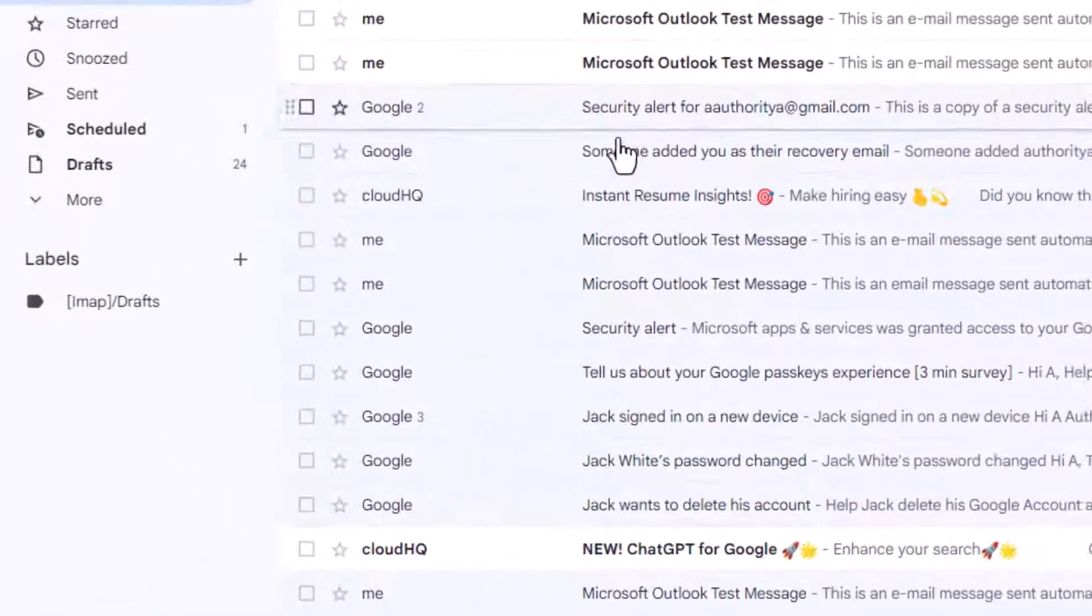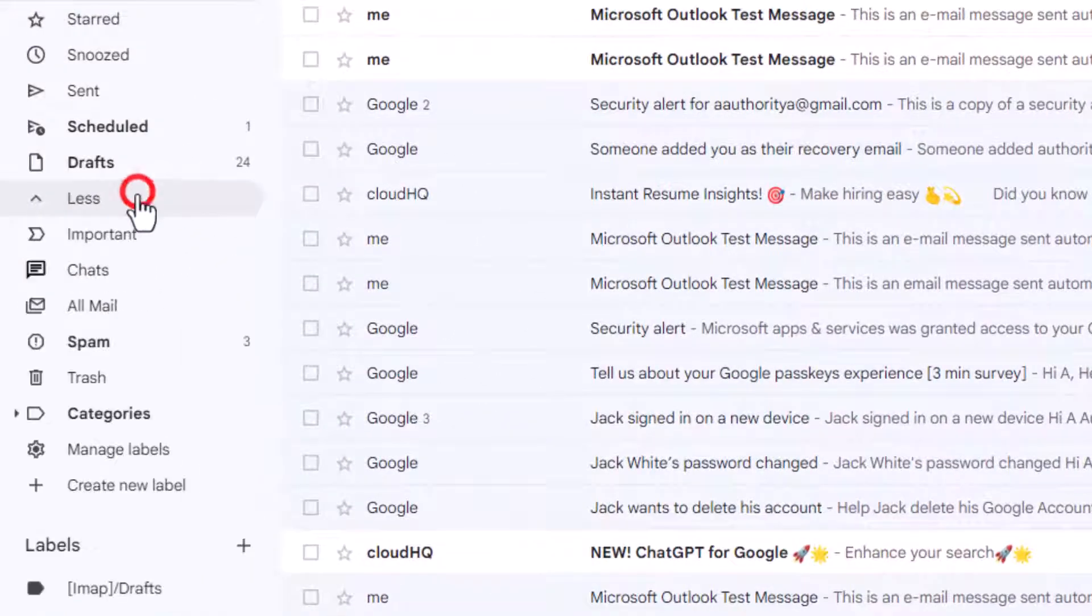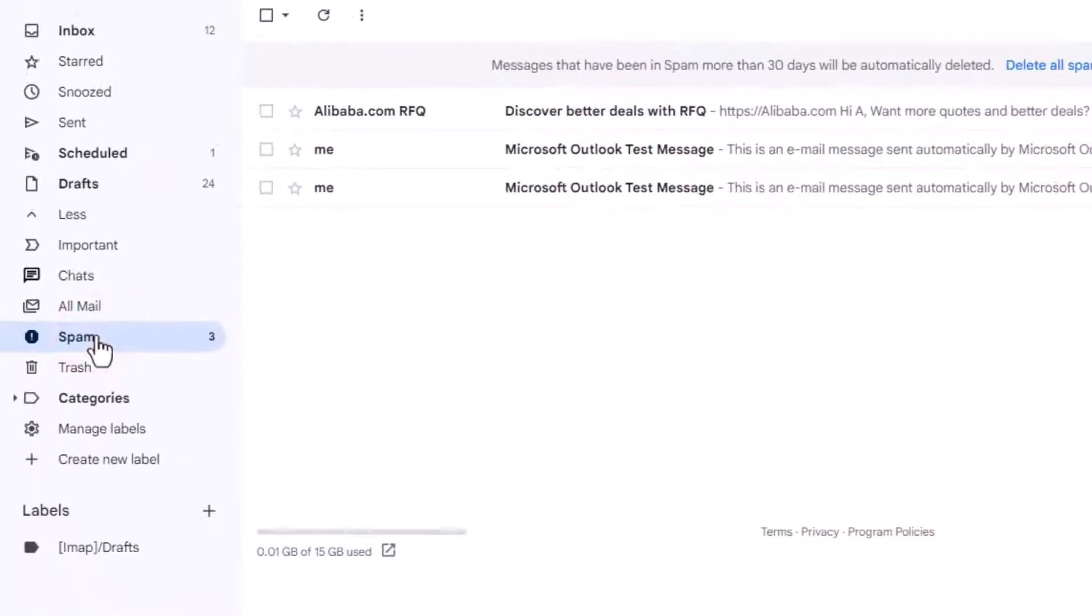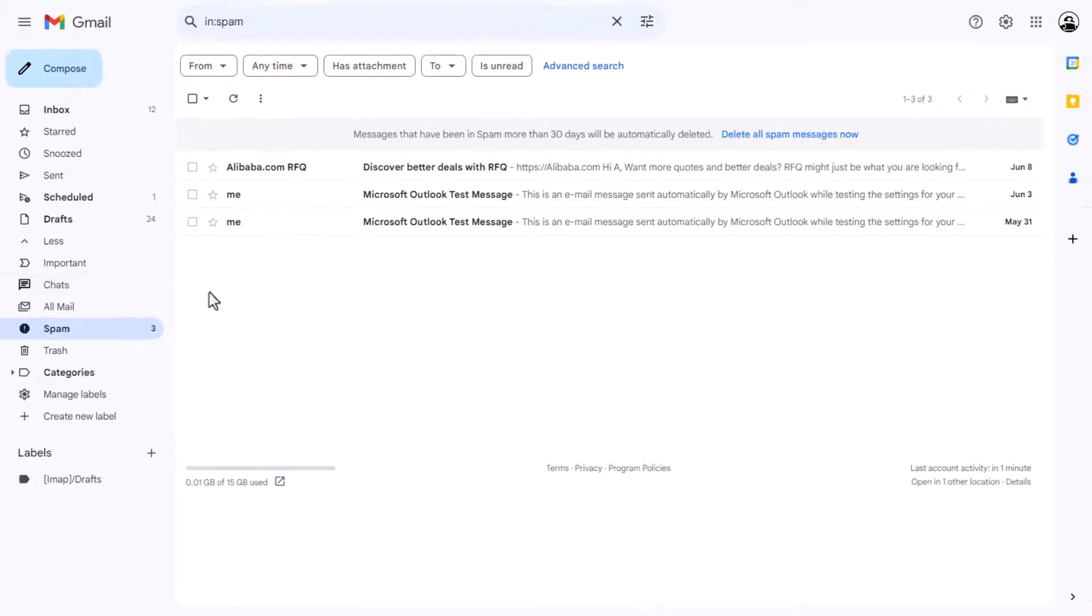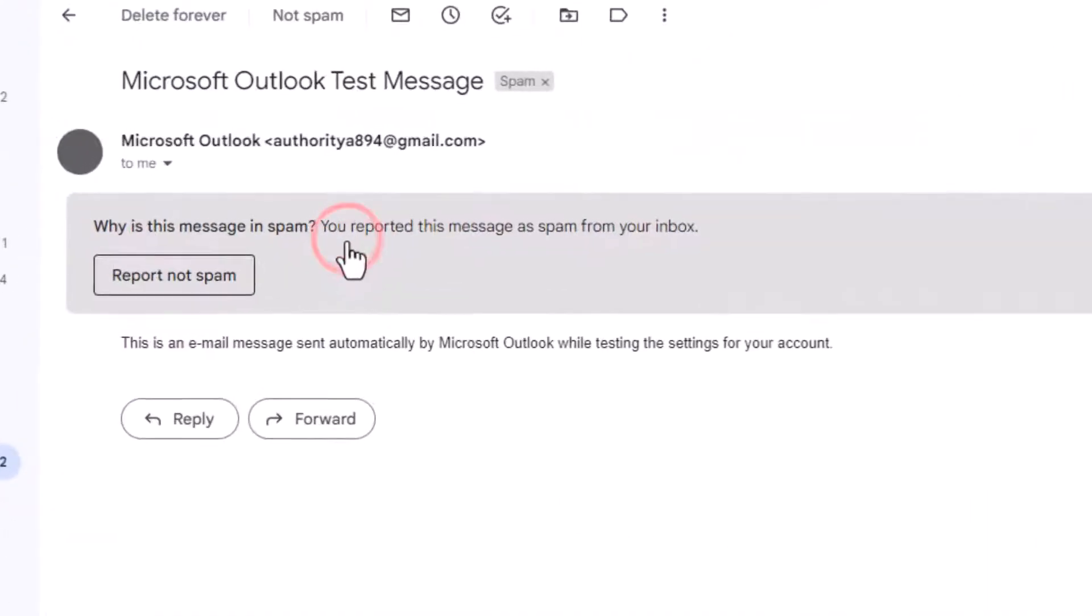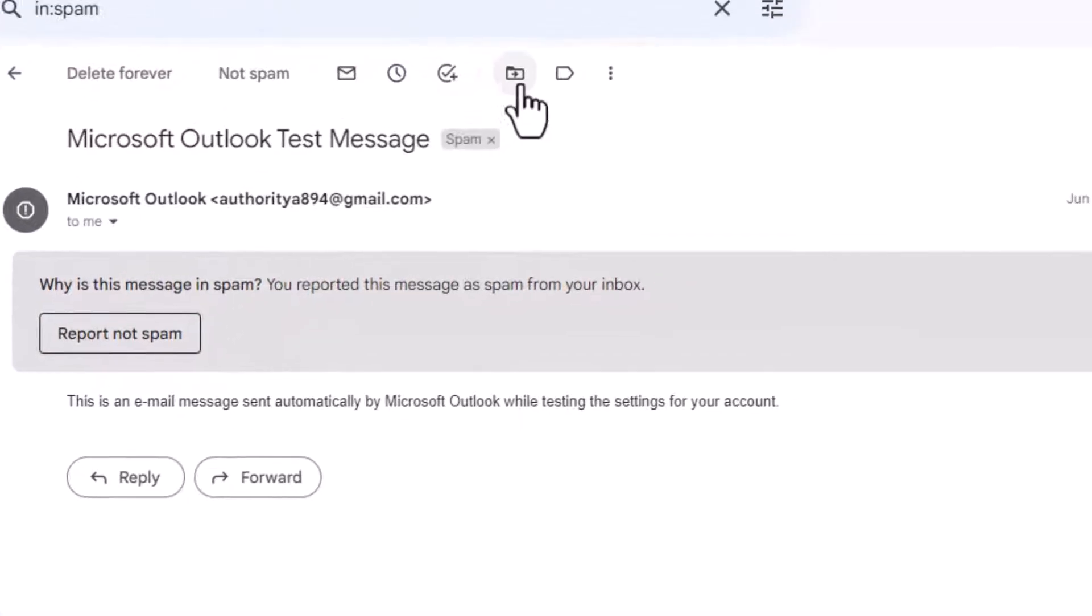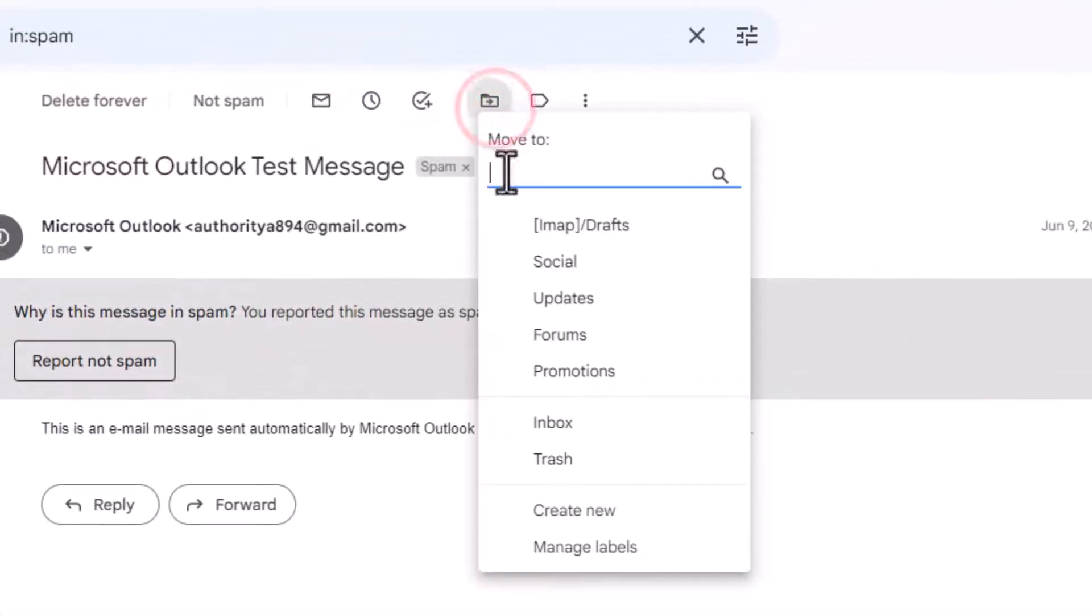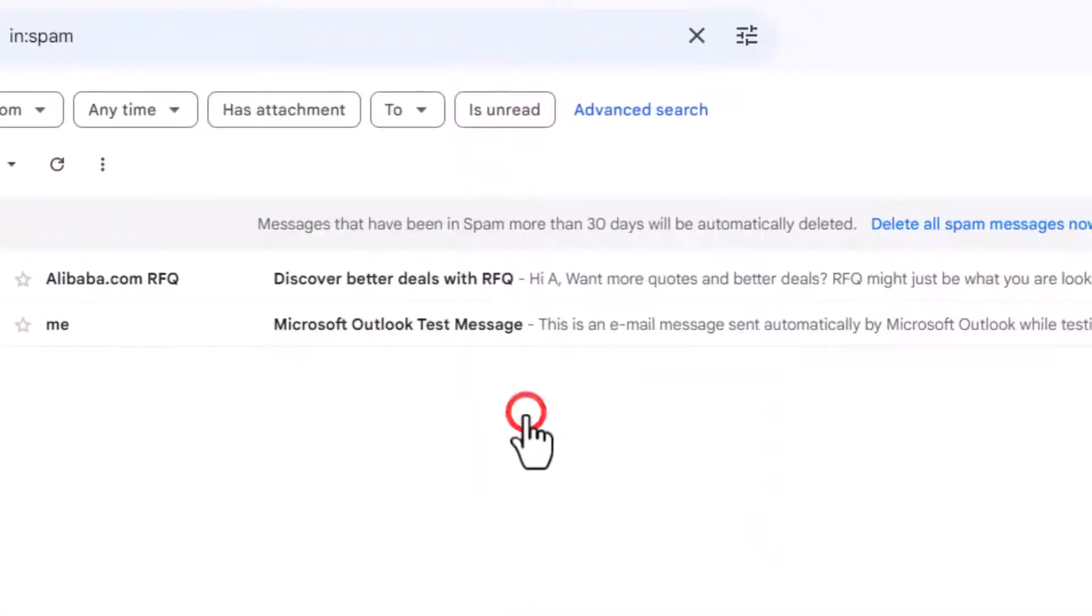The first step is to check your spam folder. Despite Gmail's advanced spam filters, sometimes legitimate emails end up there. It could be due to certain trigger words or if other users have marked that sender as spam. If you find the missing email in your spam, simply click on report not spam or move it to your inbox to bring it back to where it belongs.